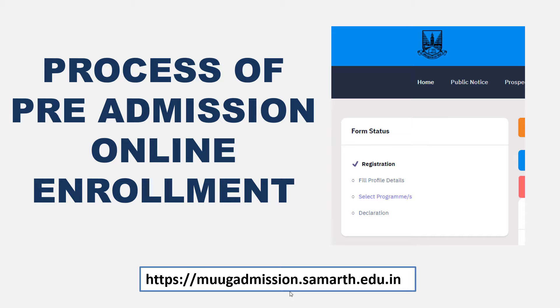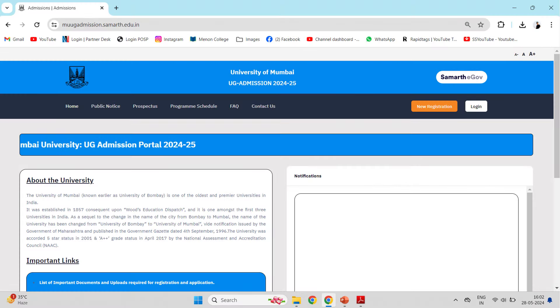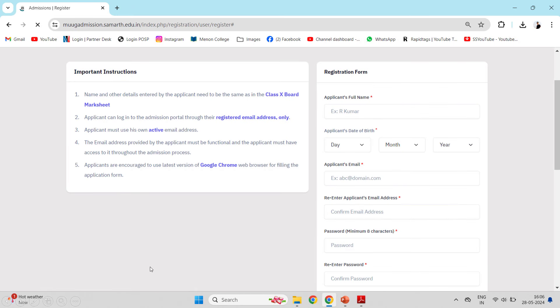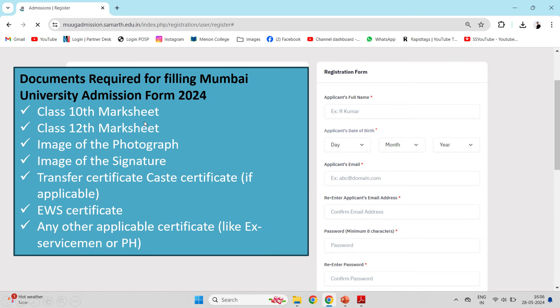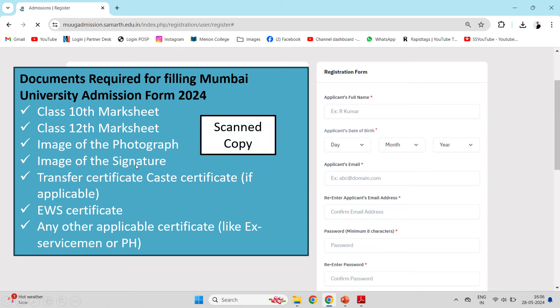You will directly come to this website. When you come to the website, you will see a page like this. First, you have to click on New Registration. As you click on New Registration, you will see the registration page. Before filling the details, you have to be ready with some documents. You will need your 10th Marksheet, 12th Marksheet, your photograph — passport size photo — and your signature on a blank page as an image. You have to keep scanned copies of these things.